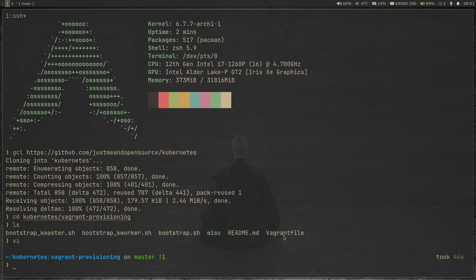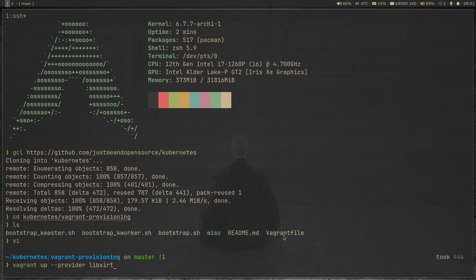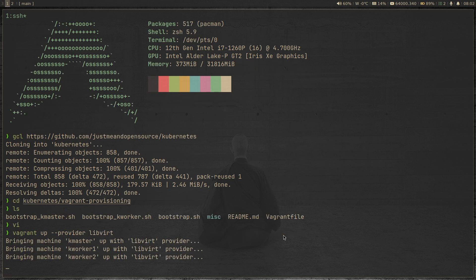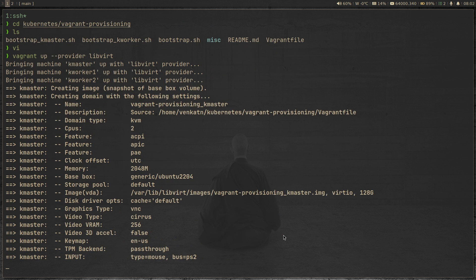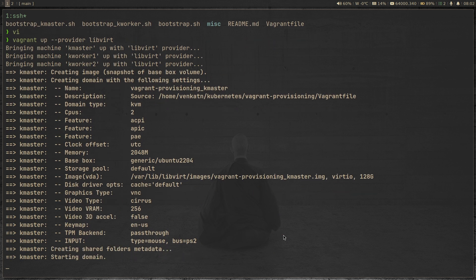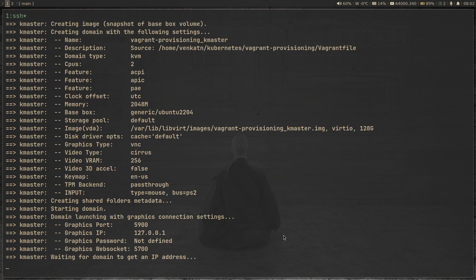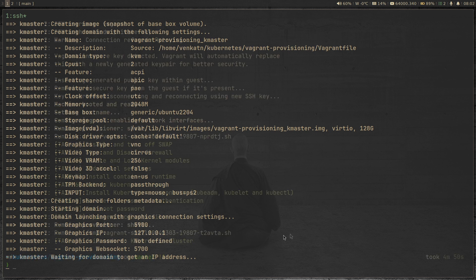And then do vagrant up minus minus provider libvirt because I'm on a Linux host and I prefer using KVM libvirt over VirtualBox. And if you're using VirtualBox, then just do vagrant up. And then in a matter of three to four minutes, you will have a cluster with three nodes, one master node and two worker nodes. So let me pause the video here and come back when all the nodes are up and running.